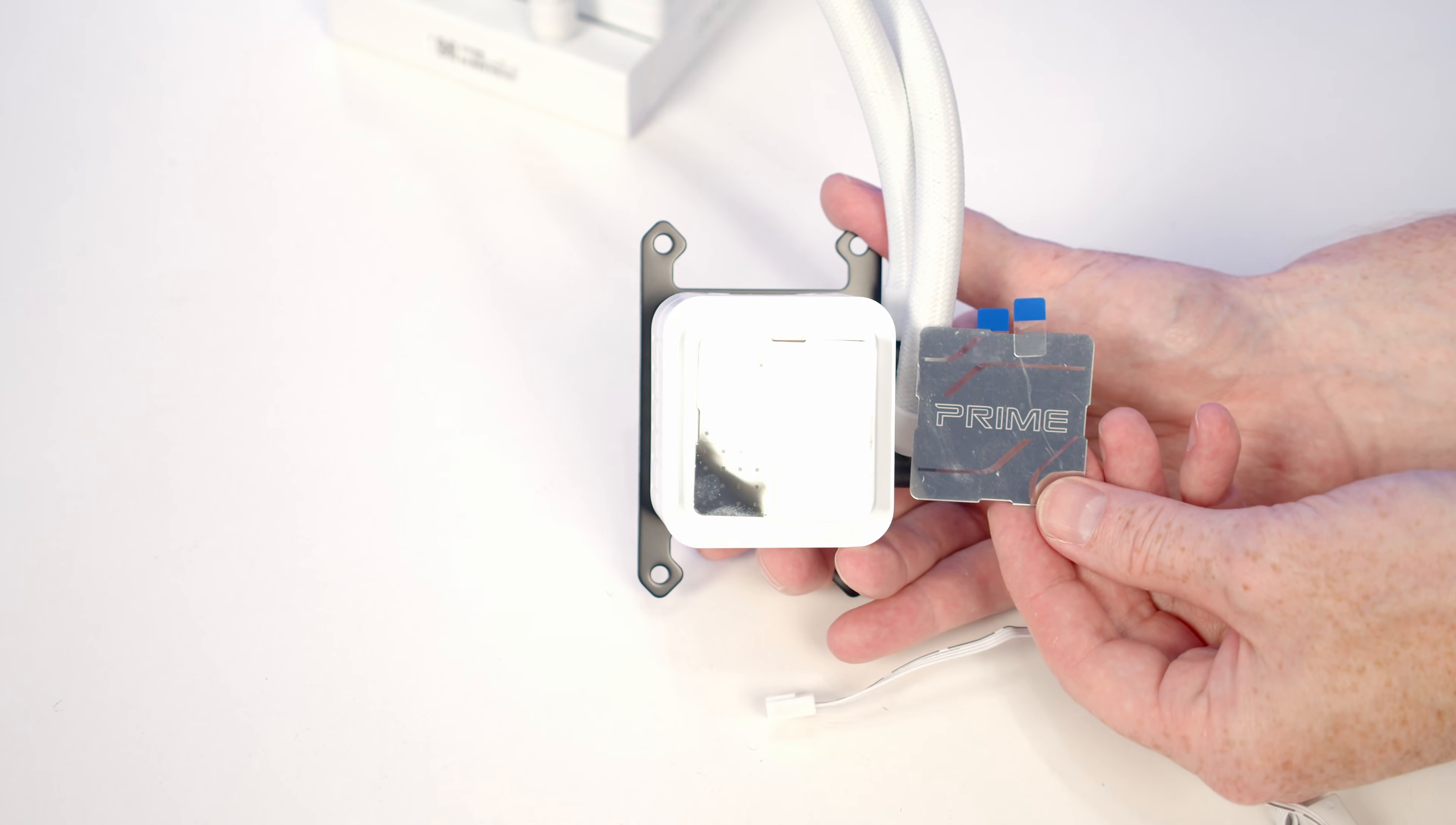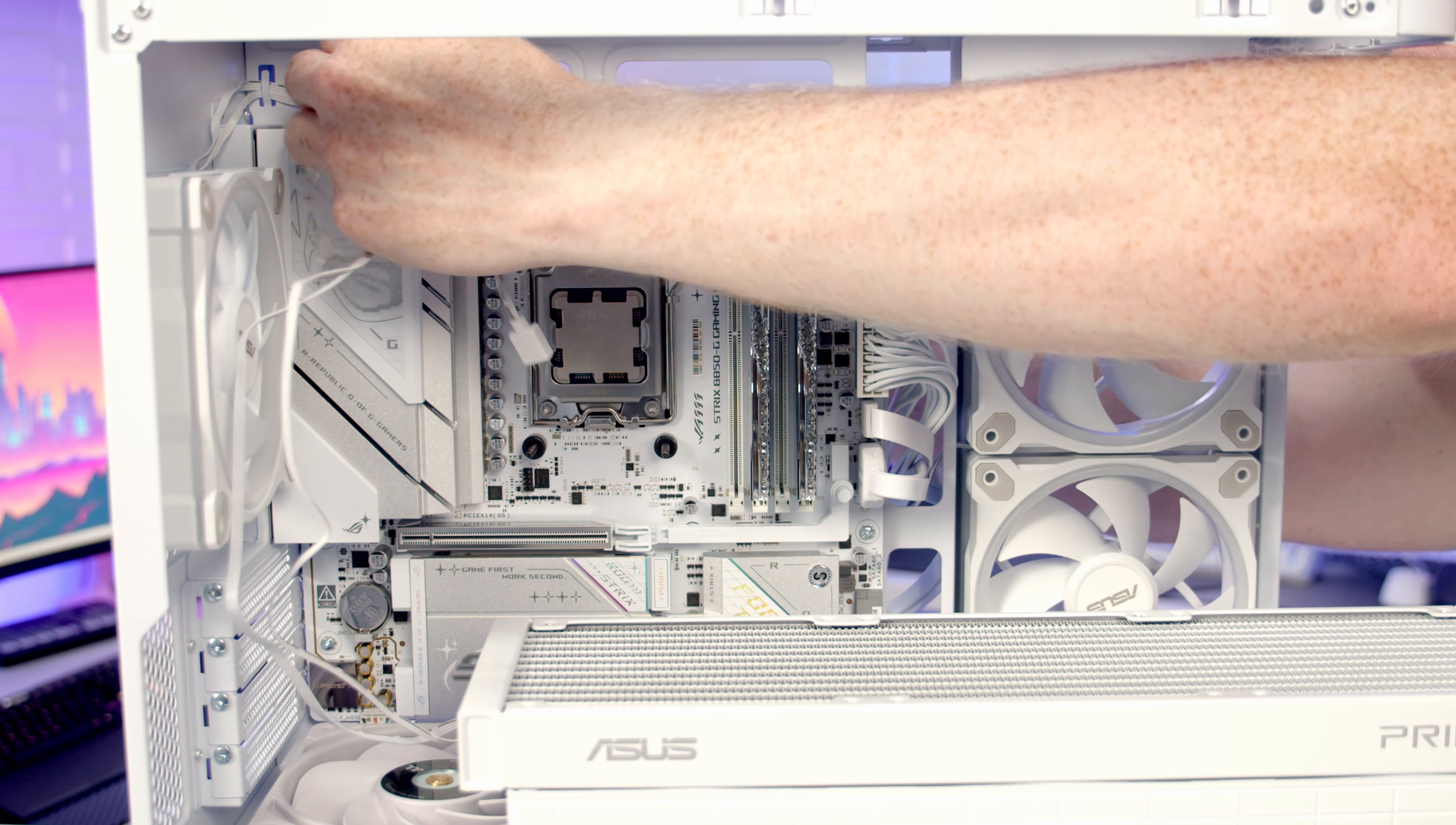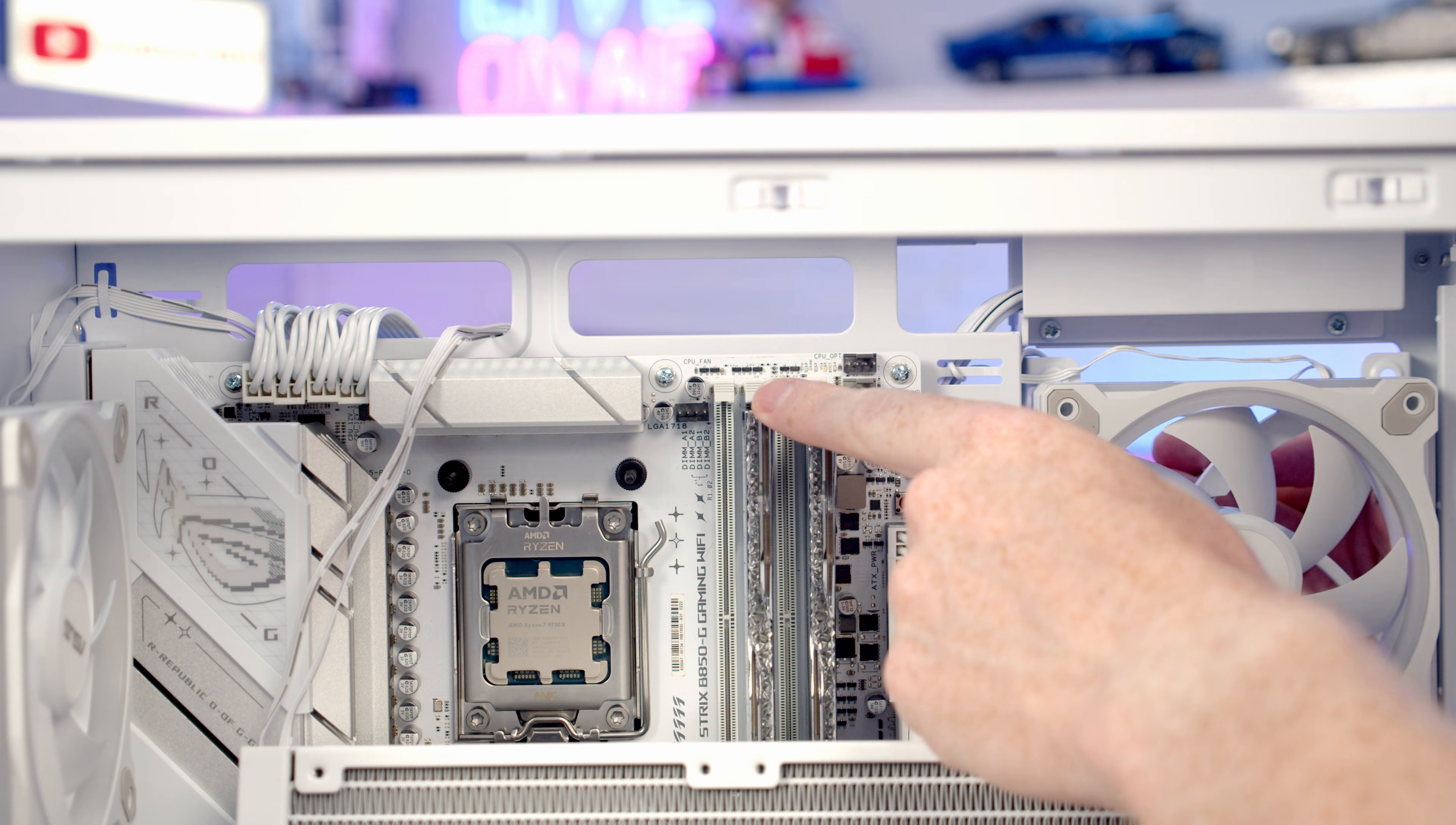In the box we also get this Prime plate, so you're able to swap it out with the ASUS one if you prefer. Before we set our radiator into the case, I'm going to pass our fan cables up and through to the back. I'm going to plug the fan cables in before putting the radiator at the top, because it's definitely easier to see the headers without the radiator in place.